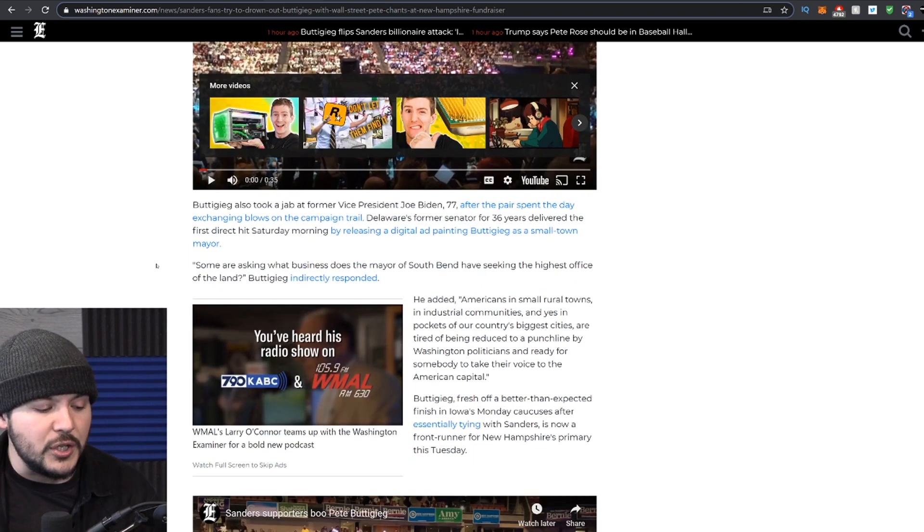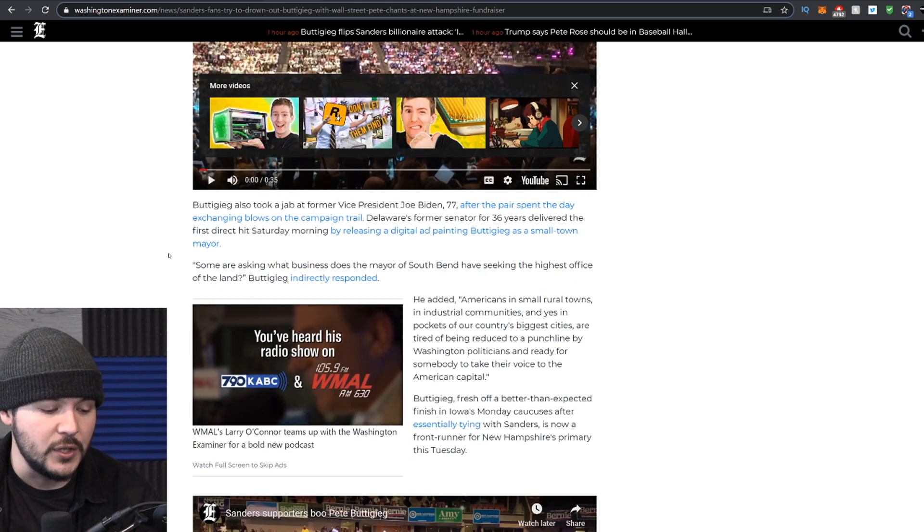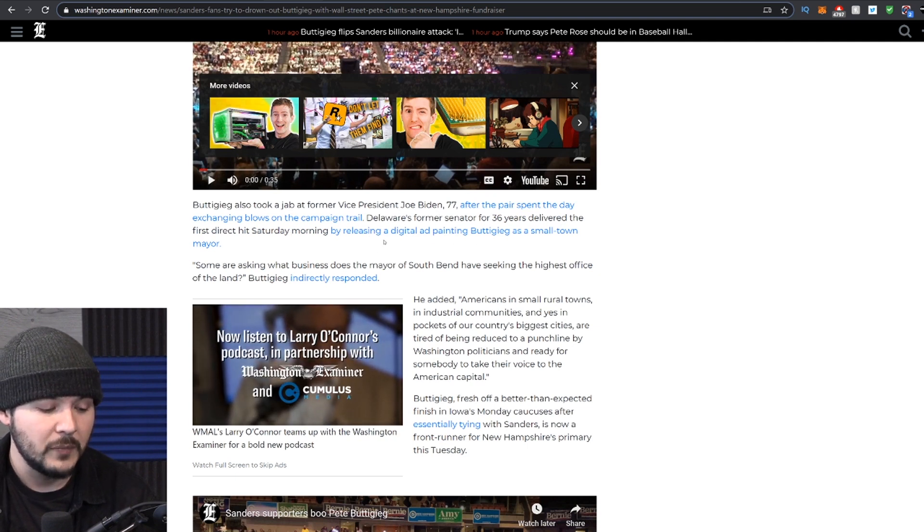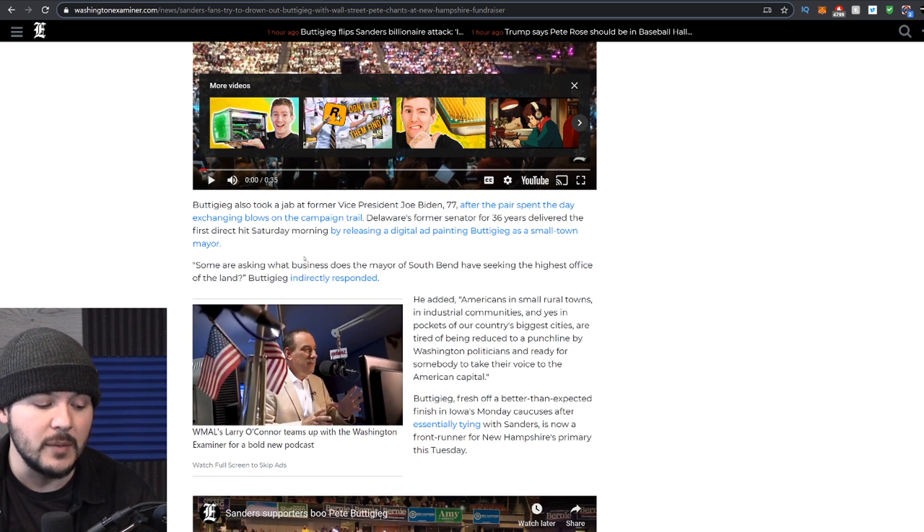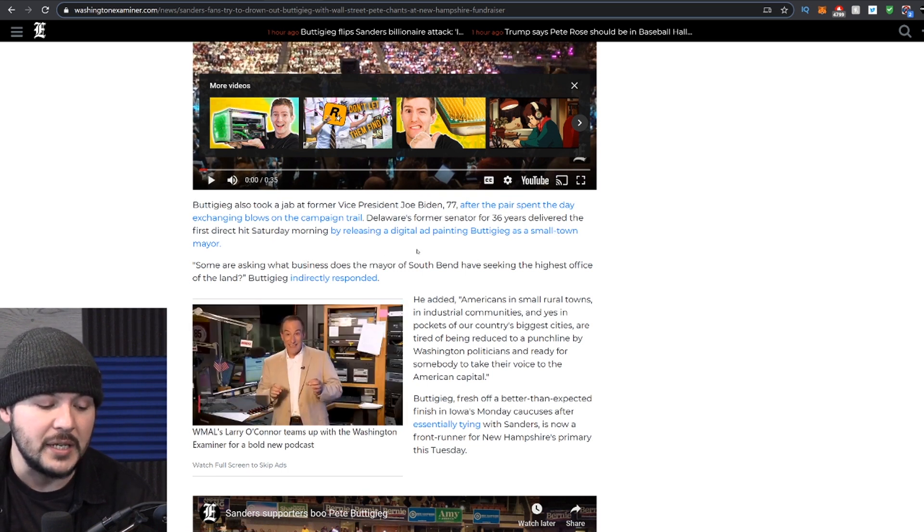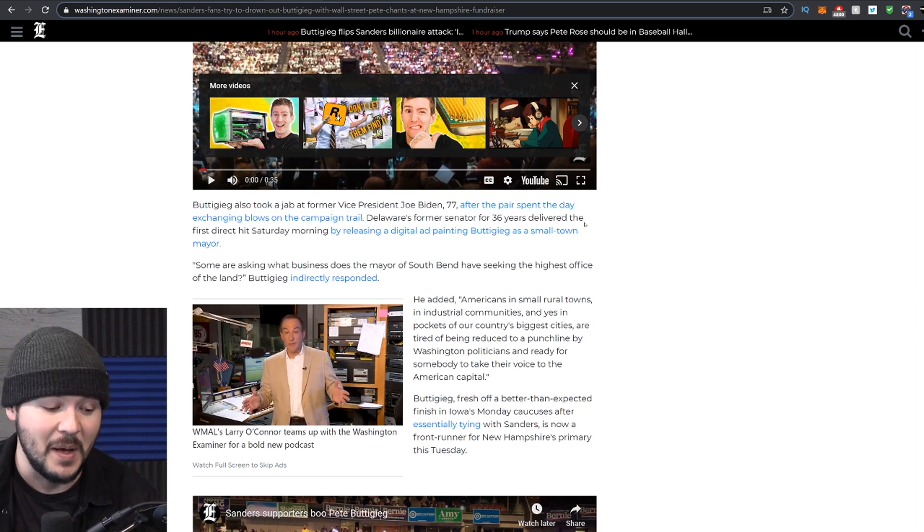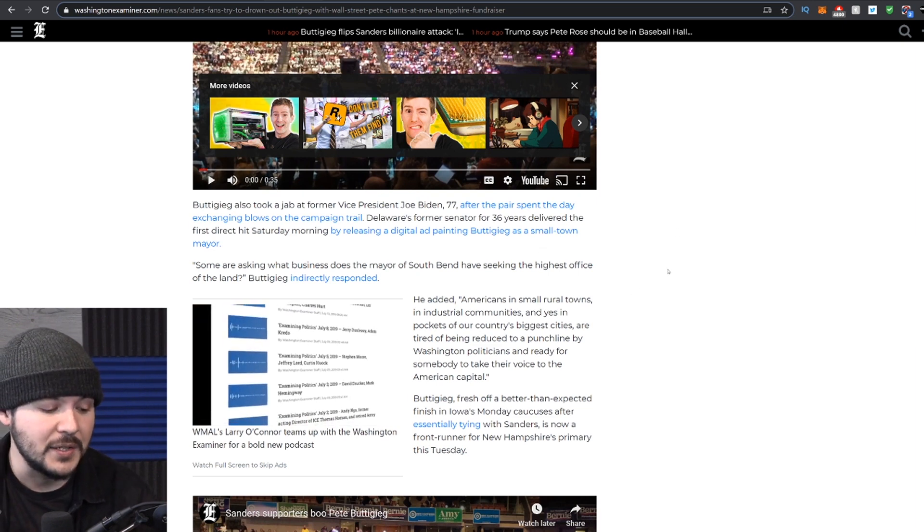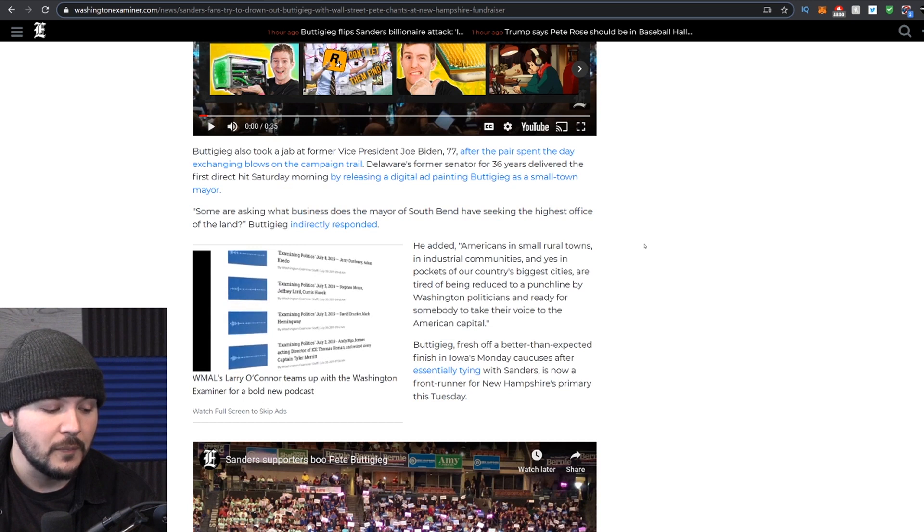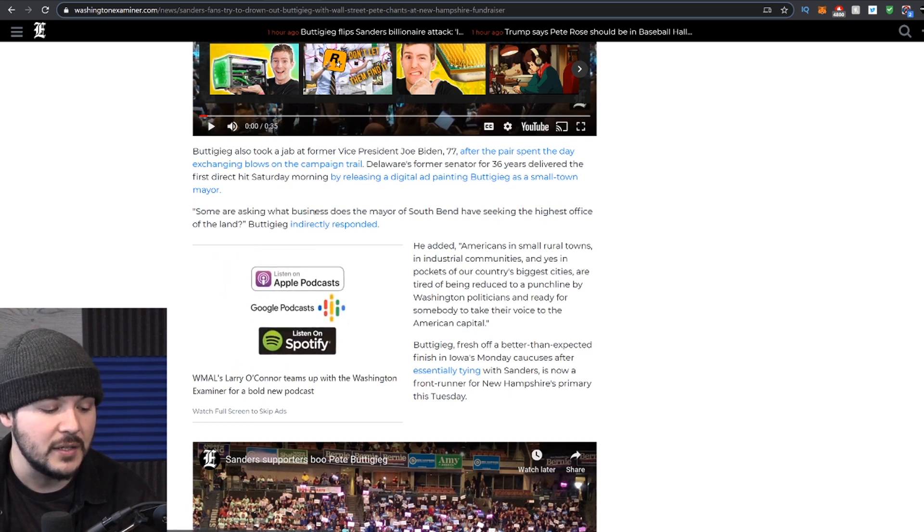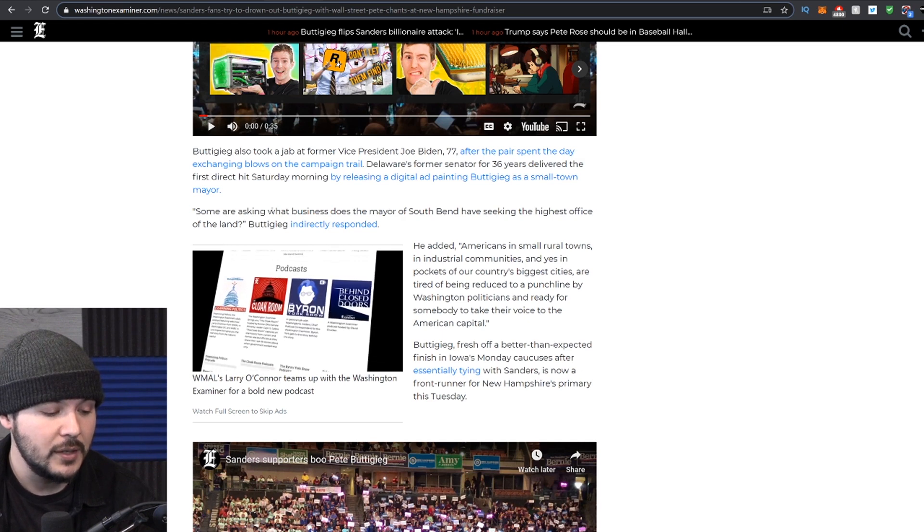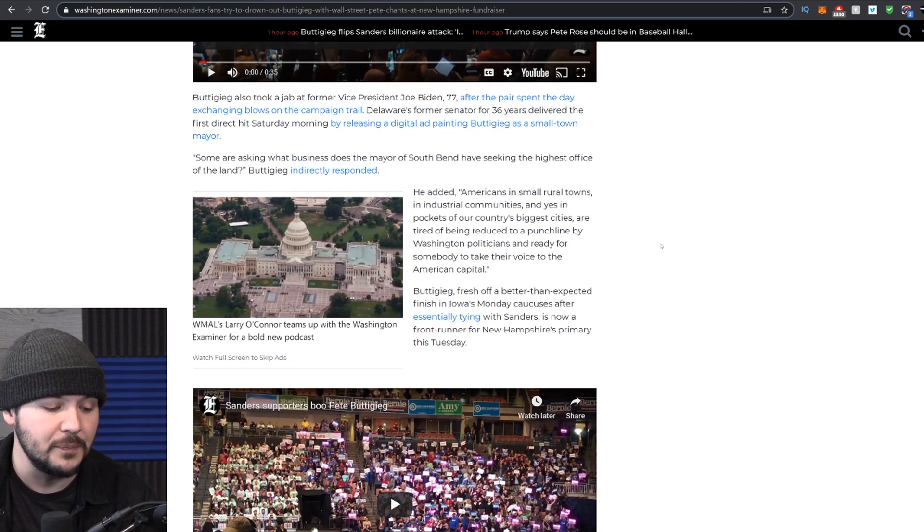Let's read a little bit more from the story. They say Buttigieg also took a jab at former vice president Joe Biden after the pair spent the day exchanging blows on the campaign trail. Delaware's former senator for 36 years delivered the first direct hit Saturday morning by releasing a digital ad painting Buttigieg as a small town mayor. I mean, he is a small town mayor. Some are asking what business does the mayor of South Bend have seeking the highest office of the land? Buttigieg indirectly responded.